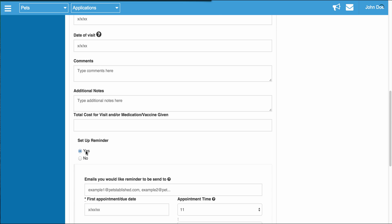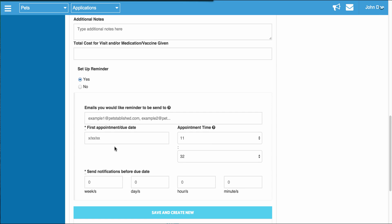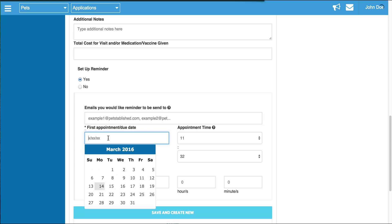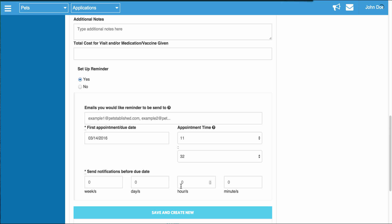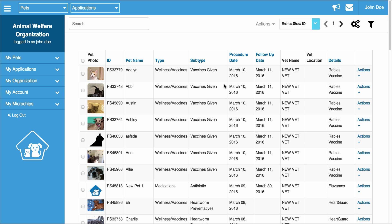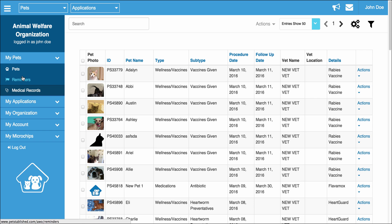And at the bottom, you're actually able to set up a reminder. For example, let's say you need to give another medication a couple days later, or there's a booster shot due in a couple months. You're able to actually enter in the email you want the reminder sent to, when that appointment is due, and how many days or hours before this appointment you want this email sent to the person who's going to be responsible for taking care of this. Once you enter the reminder, if you choose to do so, you then can click save and create new. And this will create the medical record and add it to the medical records index. We also will add the reminder to the reminders index here.